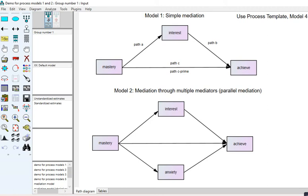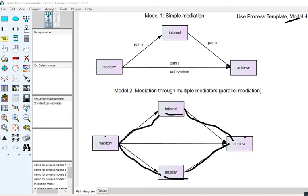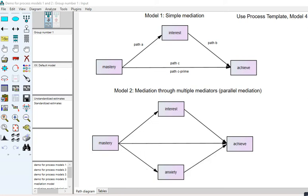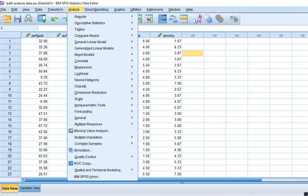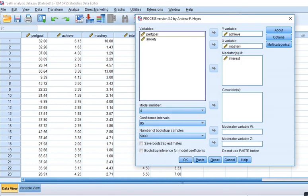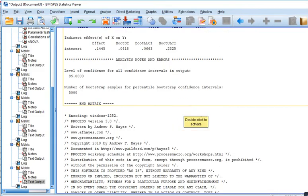We can also test a model with mediation through multiple mediators using the model 4 template. I'm going to add anxiety as a second mediator alongside interest — both serving as mediators between mastery and achievement. This gives us two indirect effects: mastery on achievement through interest, and mastery on achievement through anxiety, plus the direct effect. I'll go to Analyze, Regression, PROCESS, and move anxiety over to the mediators box as well.